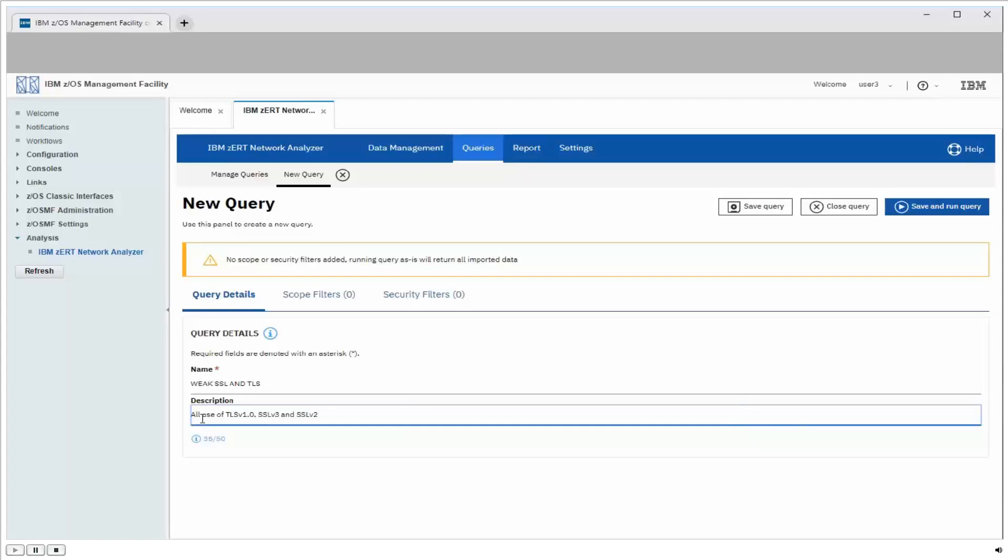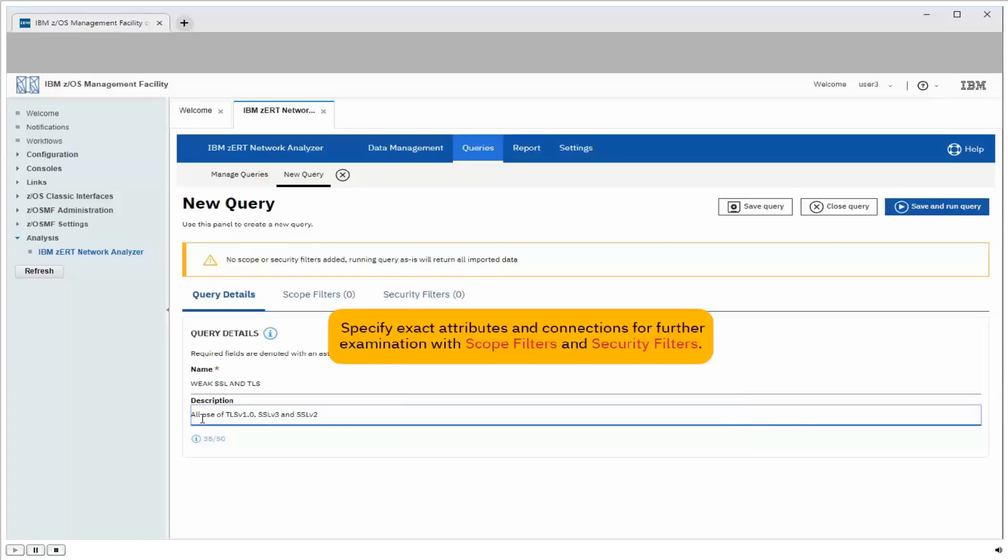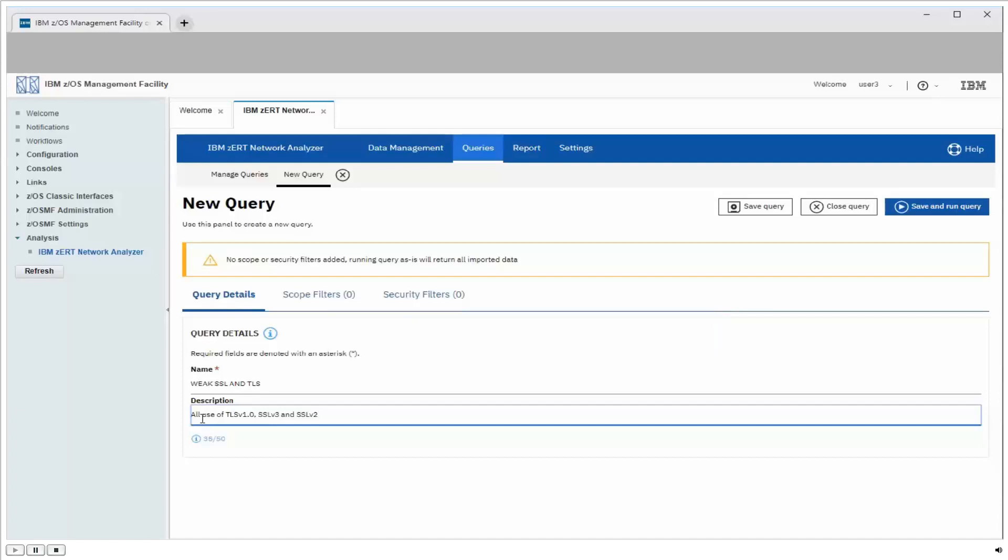So now that we've named our query, we need to specify the exact attributes that we're going to be looking for, and which connections to examine for those attributes. There's two types of filters that do this. Scope filters define the range of systems, endpoints, and dates over which to query. And the security filters specify the specific cryptographic protection attributes to query for.